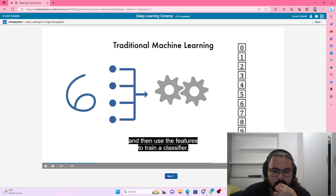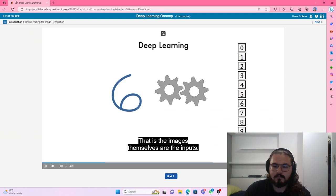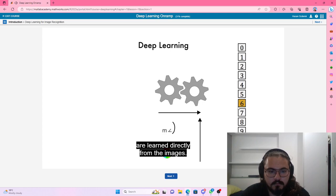With deep learning, the goal is to perform end-to-end learning. That is, the images themselves are the inputs, and both the features and the classification are learned directly from the images.